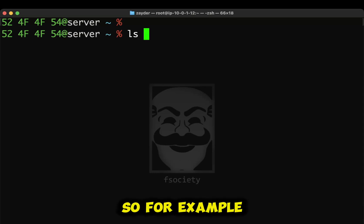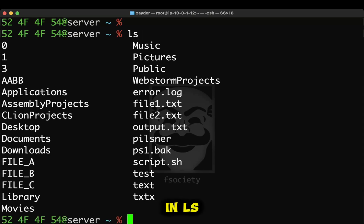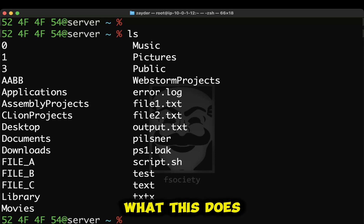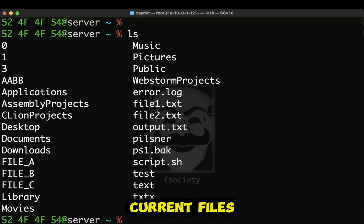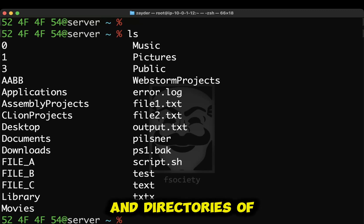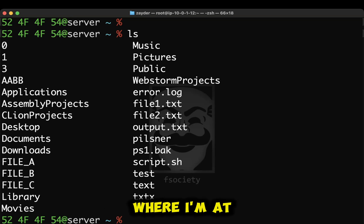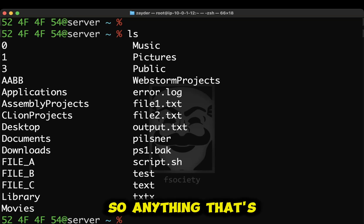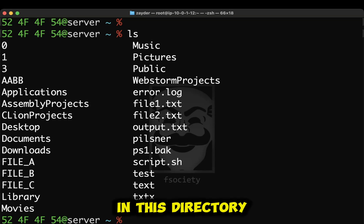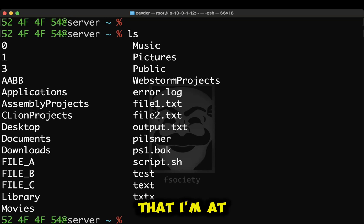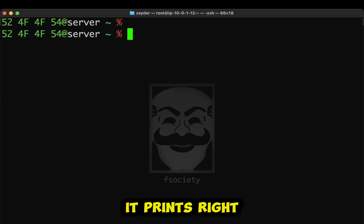So, for example, when I type in ls, what this does, it lists the current files and directories of where I'm at. So anything that's in this directory that I'm at, this is what it prints.